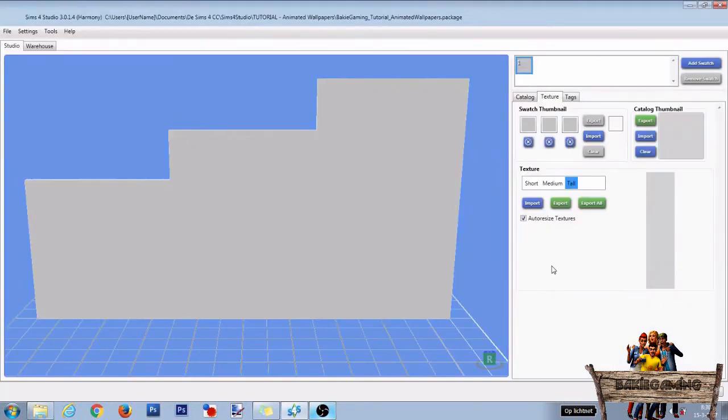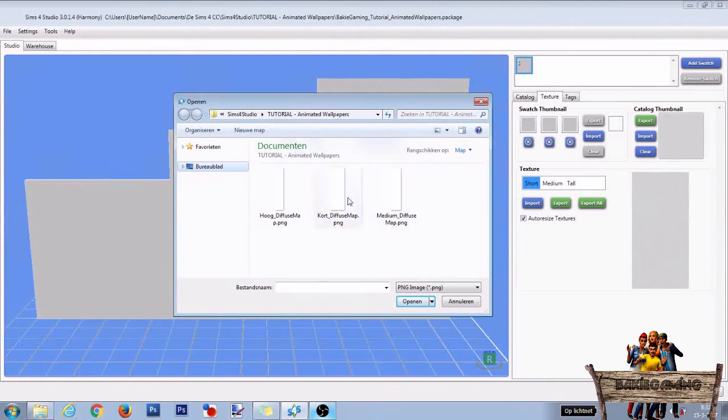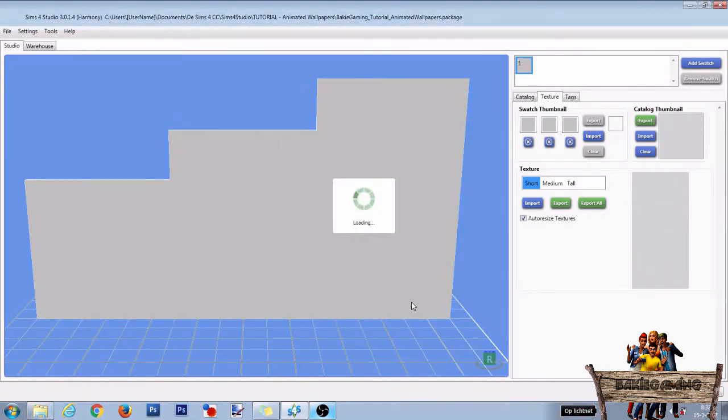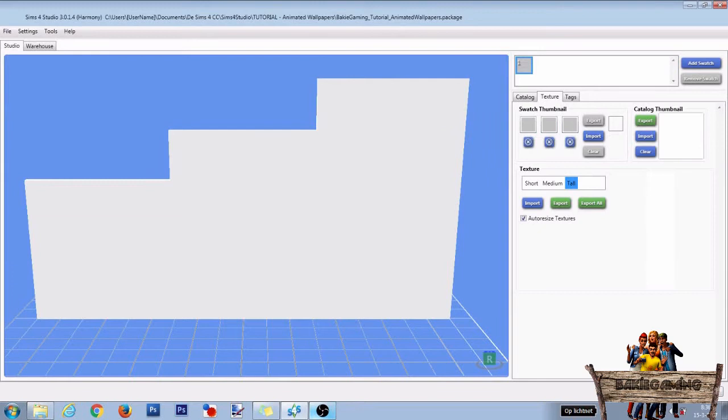Back in studio, be sure that auto resize textures is checked. Select short and click on import. Now select your short diffuse map and click on open. Do the same for the medium and tall textures too so you will end with an all white wall for all wall heights.